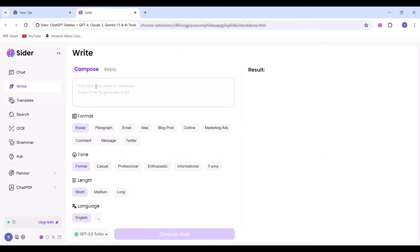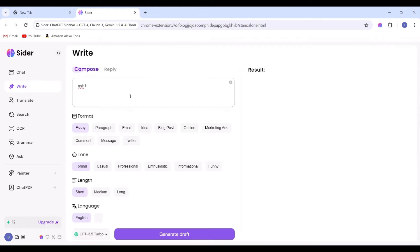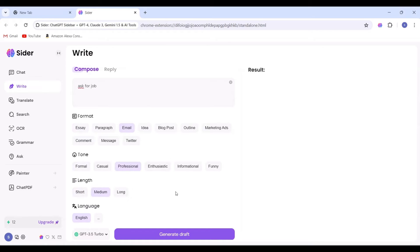Moving on to the next feature, let's explore write. We'll attempt to ask for your job and select the email format with a professional tone and medium length. Then, we'll generate the draft, and you'll be able to view the outcome.